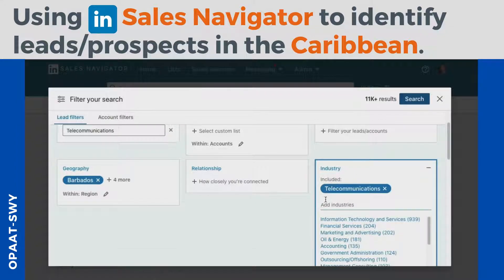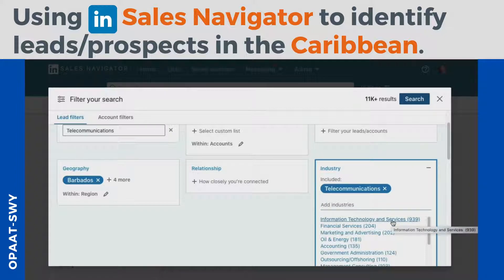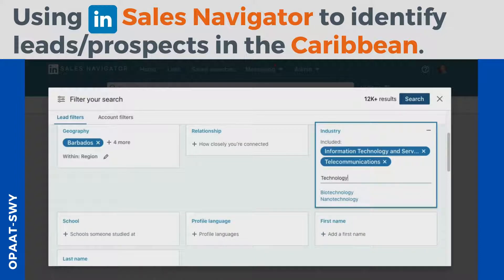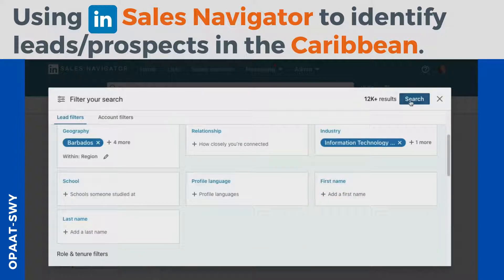We also want to add 'Information Technology' because people may classify things in different ways — even though we have telecoms, we're seeing 'Information Technology and Services' so we want to pick that up as part of the filter. Let's also check 'Technology' — you have biotech, nanotech — not really the space we need, so those are two filters we don't believe are necessary to pick up.